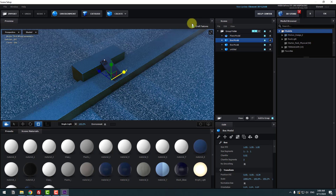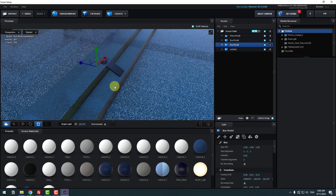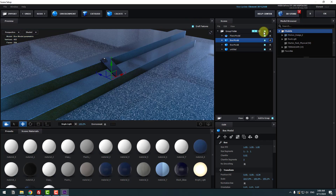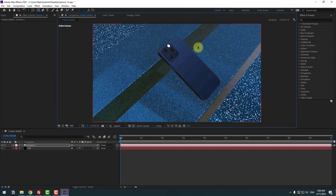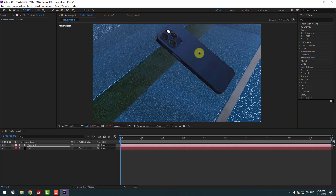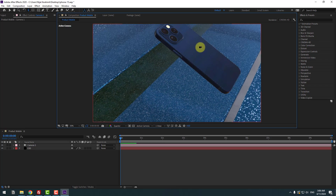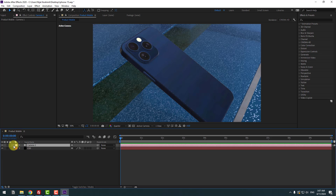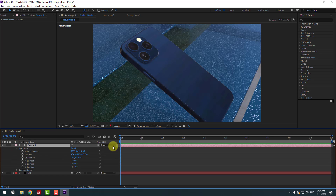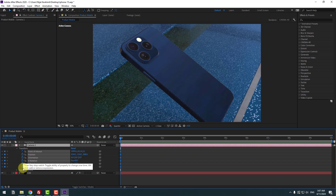Let's zoom to the phone and change the view. Select Camera 1 again, open its settings inside, and let's add keyframes for camera movement. Go to 5 seconds and press N.